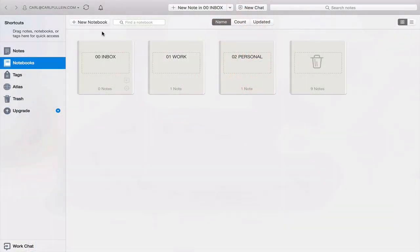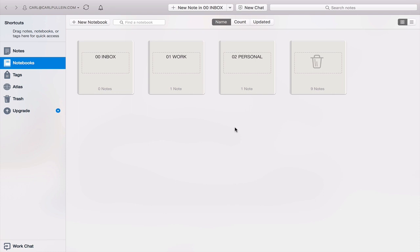Okay, let's go into Evernote and I'll show you how to stack your notebooks. Here we have the notebooks we set up last week: we have the inbox which is set as our default notebook, then we created a work notebook and a personal notebook. Stacking is something that can really help to maintain a little bit of organization within your notebooks.